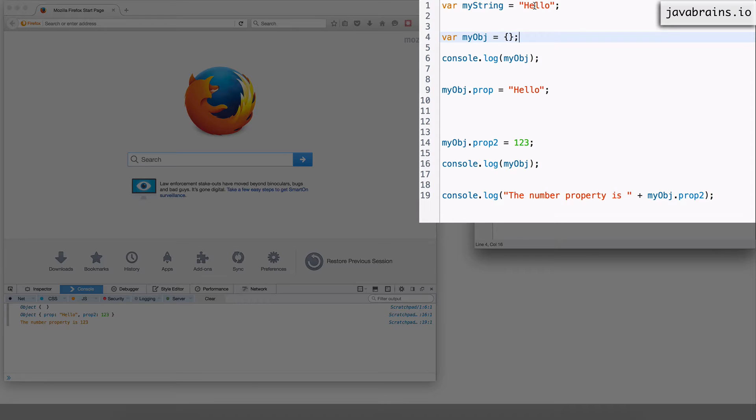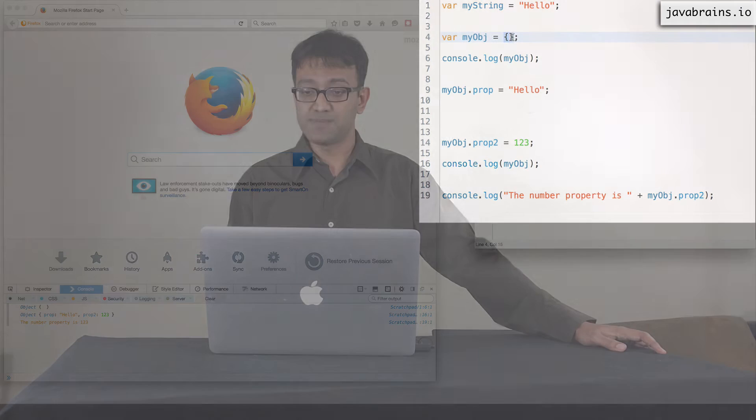So just like you have a string value hello initialized I can have a complete object value initialized up front and I will show you how to do this.